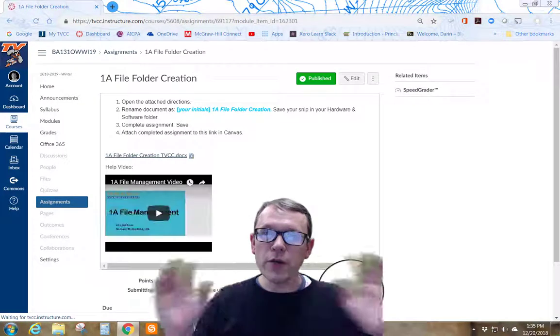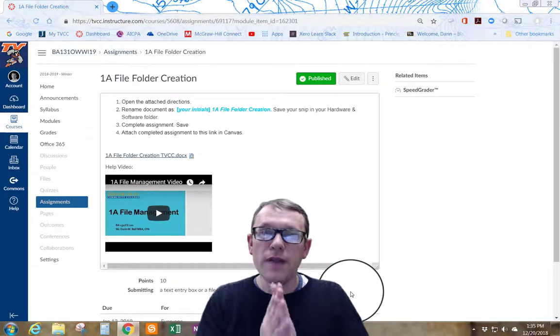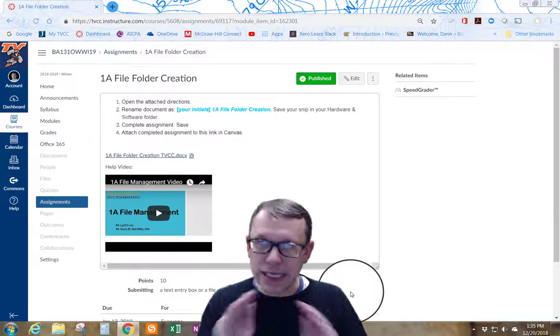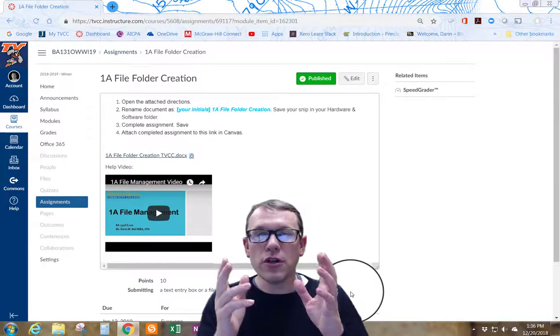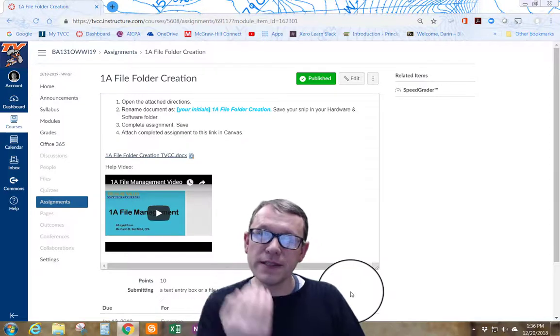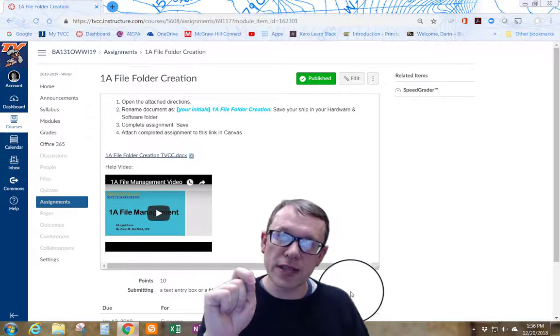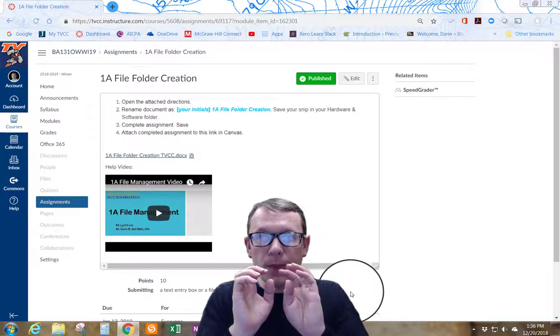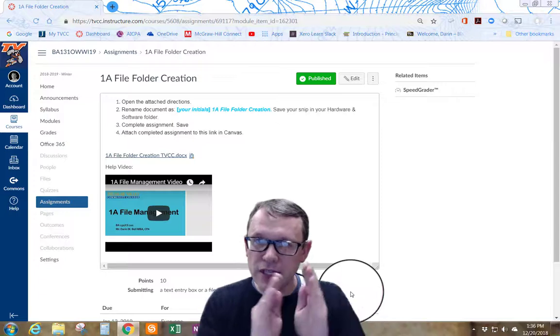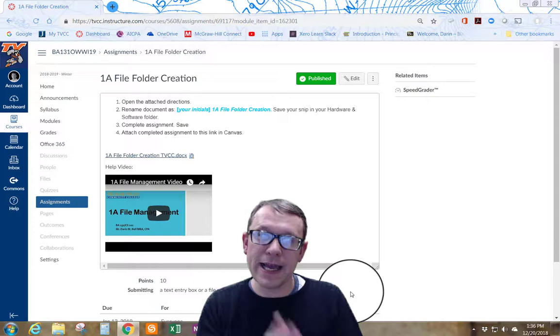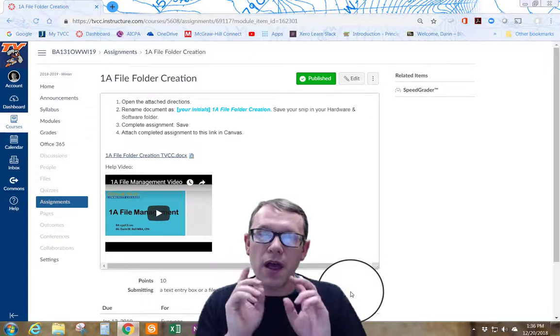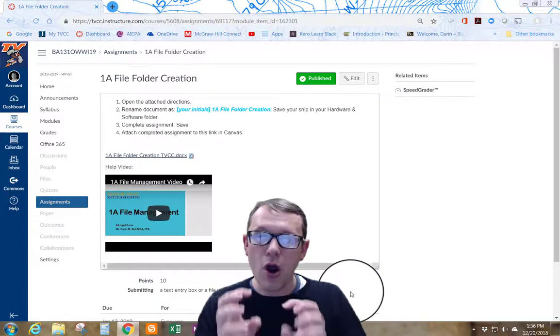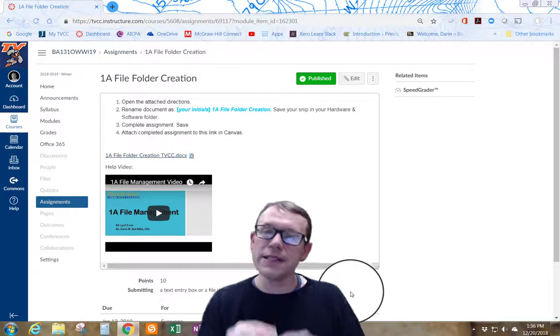Once you get done with the Getting Started module, we're going to go ahead and dive into the week one work assignments. The Getting Started module is worth points. It's very important for you to get started with participation and for me to see that you're participating in the course so I can mark participation off for financial aid and student services purposes. Once you get done with the Getting Started things, you're going to dive into 1A file folder creation assignment. These are the first assignments you're going to be doing for the first week. All of the assignments for this first week are really contained within Canvas. You don't need the textbooks necessarily in the first week.